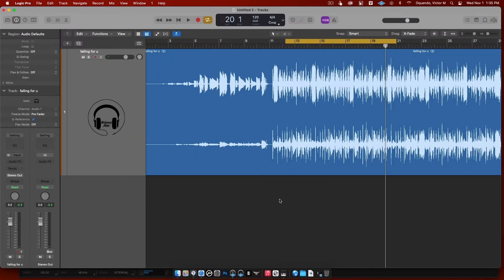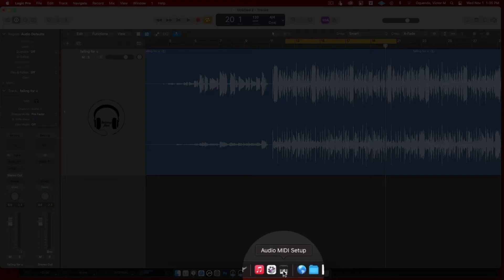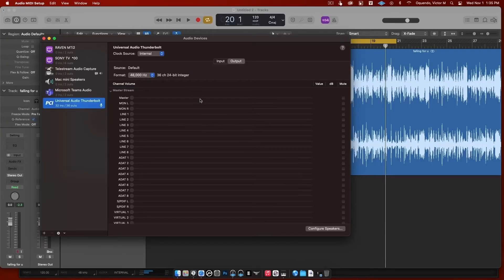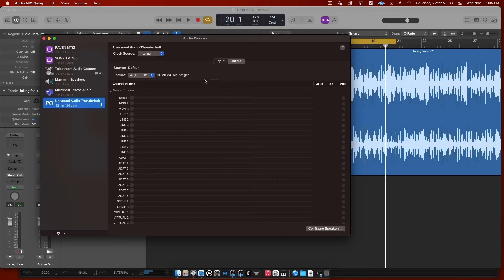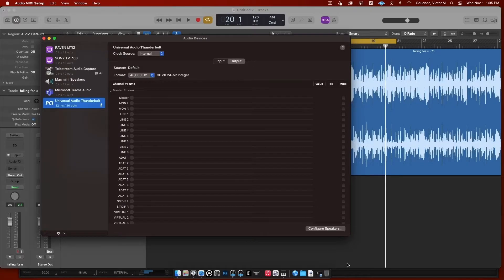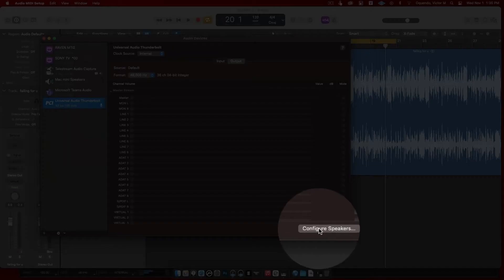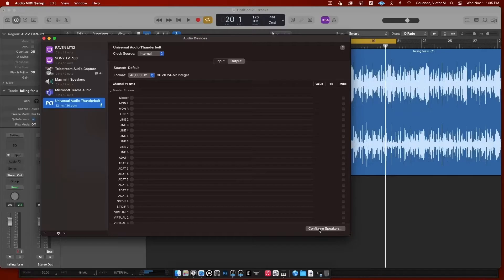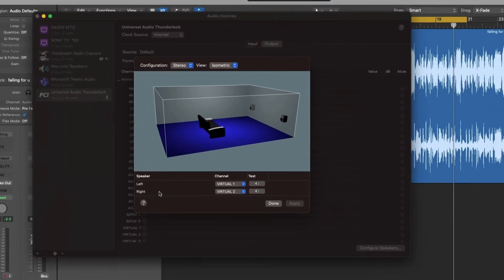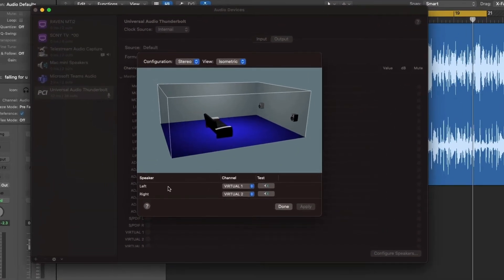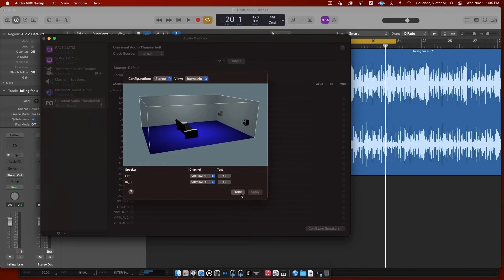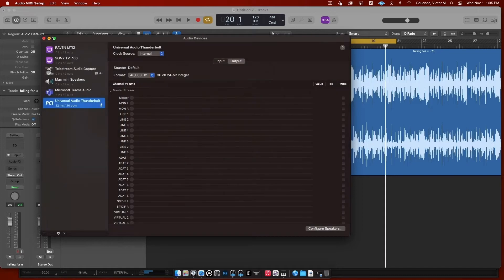Alright guys, let's get right into this. First thing I'm going to do is go to Audio MIDI Setup. I'm guessing you've already done this, but if you haven't, this is how you get your main outs set up with Console. Go to Output, then you're going to go to Configure Speakers. Click on that, and I already have mine set up for virtual. My left speaker is virtual one, my right speaker is virtual two. Hit Apply. In my case I'm done, so I'm just going to hit Done.